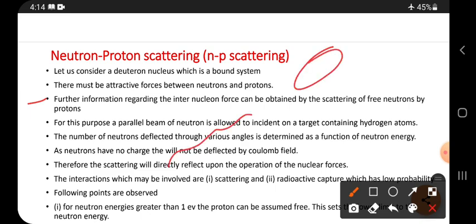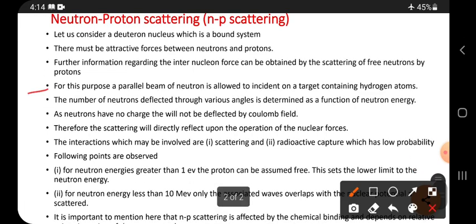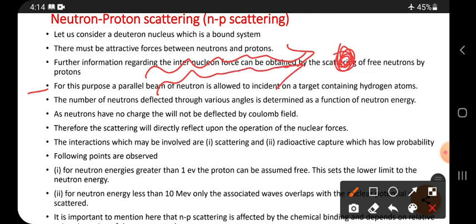For this purpose, a parallel beam of neutrons is allowed to incident on a target containing hydrogen atoms. A beam means a large number of neutrons traveling in one direction, and they strike the hydrogen atoms.